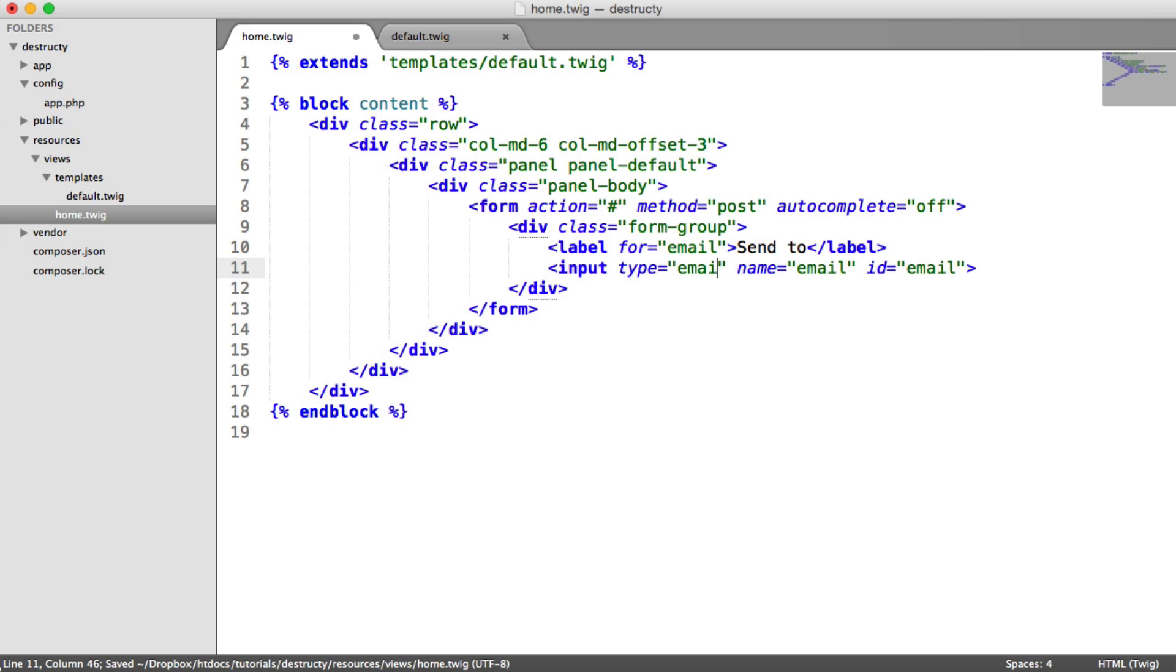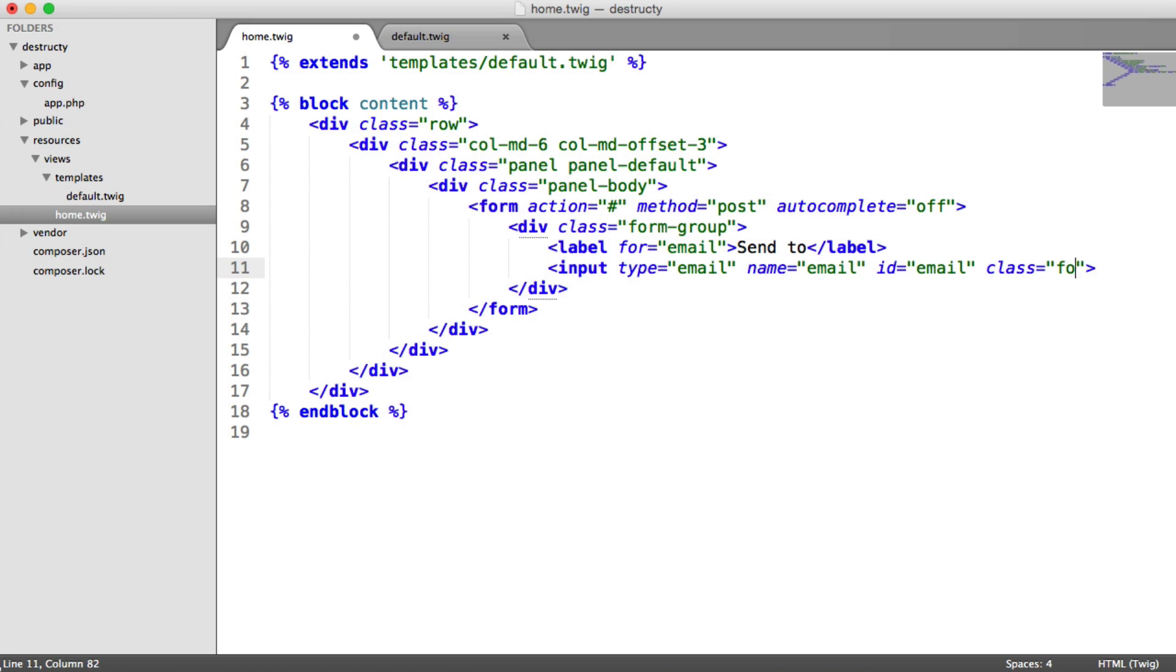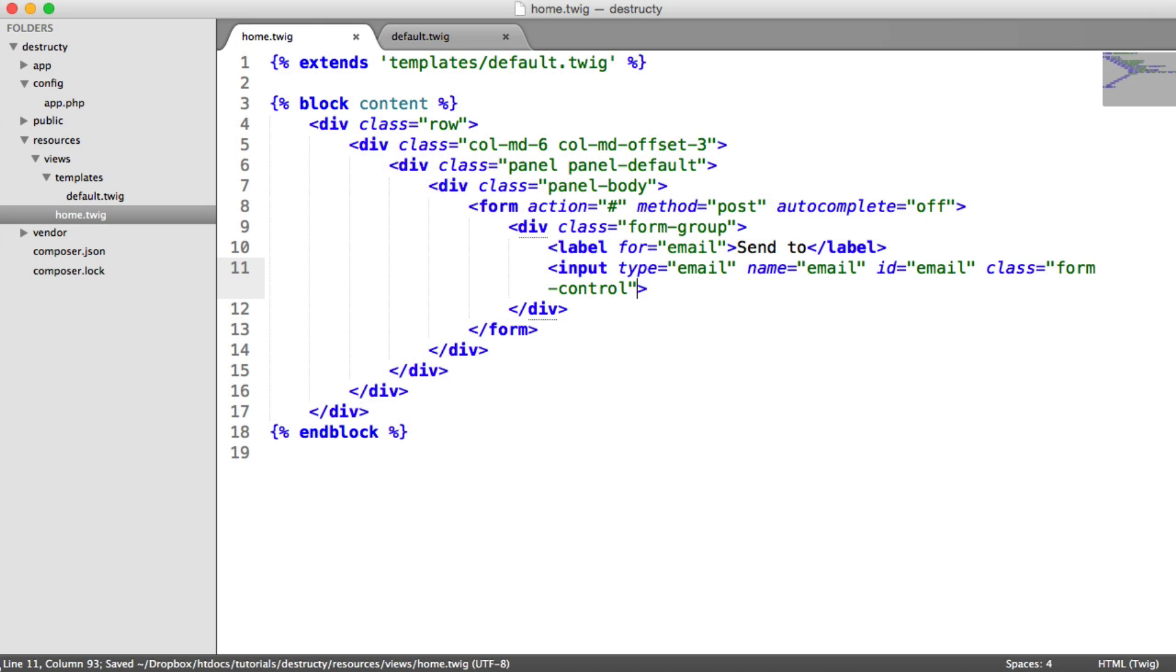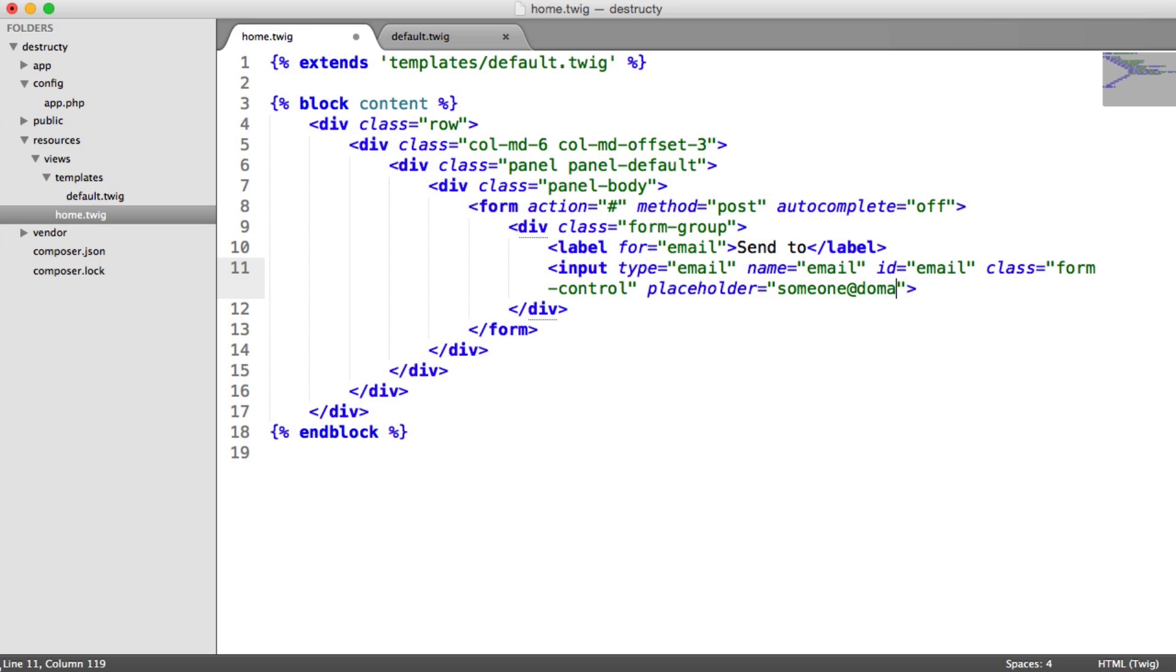Actually we can set this to email so we have some front-end validation on this as well. So we need to give this a class so it looks nicer, form control. And we're also going to set a placeholder in here as well. We can just say someone at domain.com just to give the user an example of what they should type in.